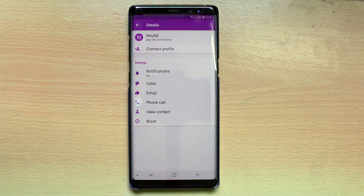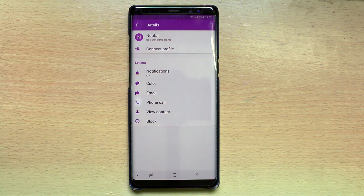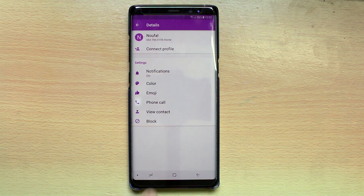Now you have successfully unblocked the contact. This is how you can block or unblock a contact in Messenger. Thank you for watching this video. Please subscribe to my YouTube channel for more tips and tricks.